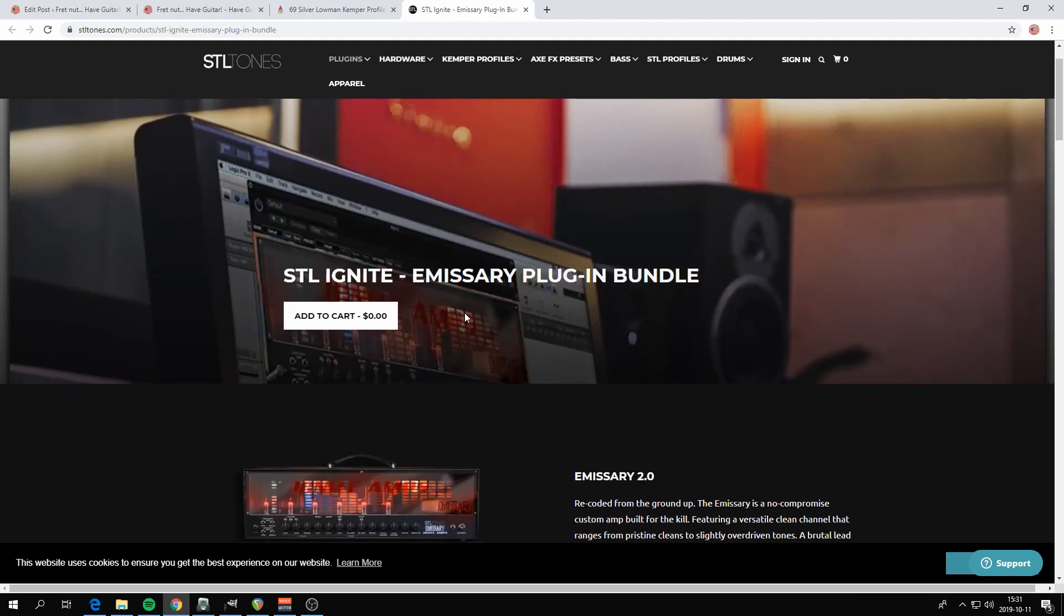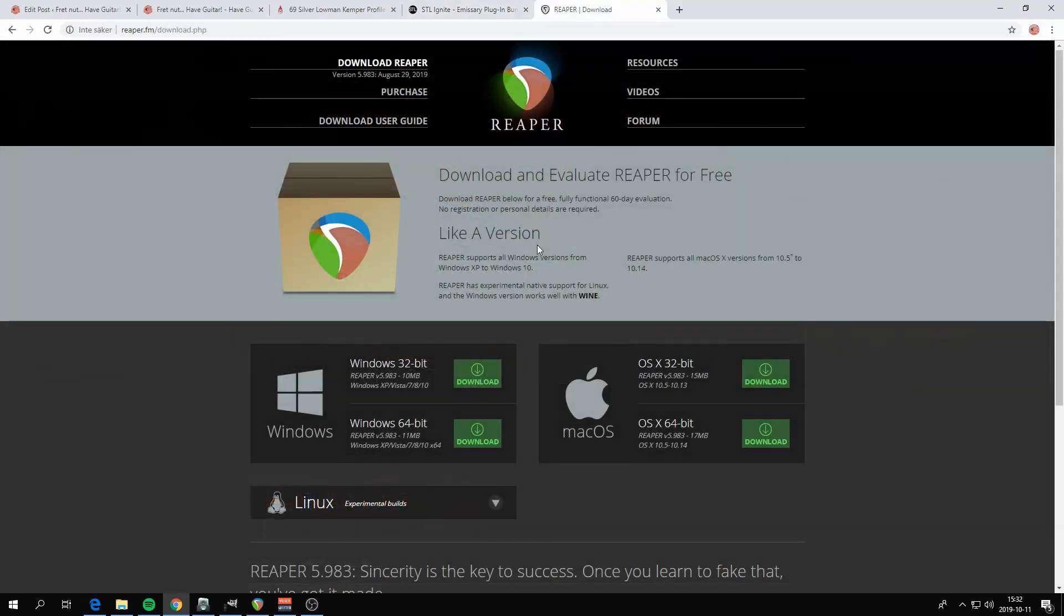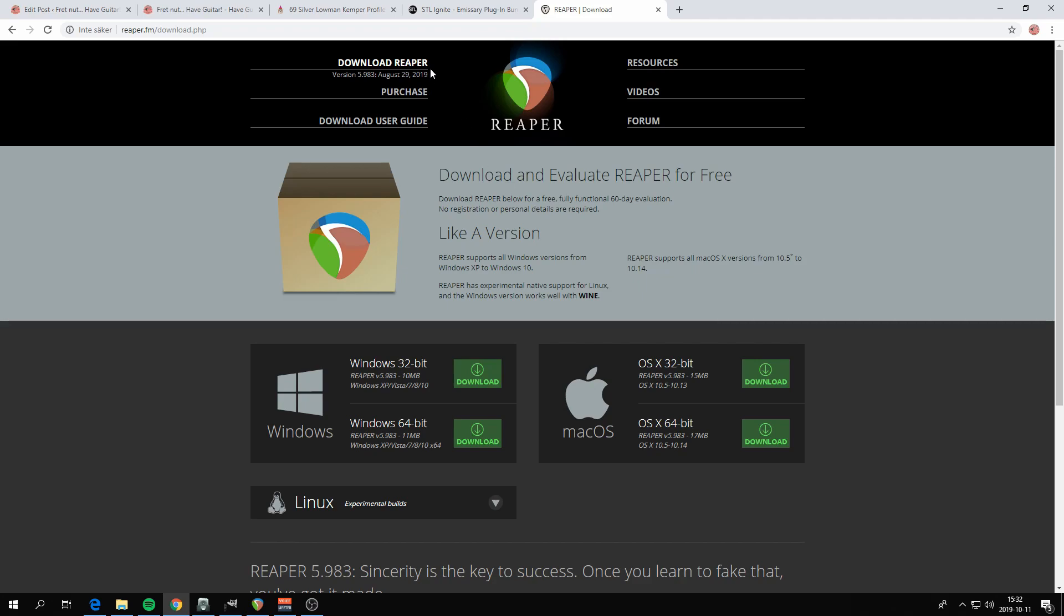So now you've got all you need to run Emissary, right? No, wait a minute. If you don't have a DAW, which is a digital audio workstation, you can download Reaper, which you can try out for eternity if you want to, but it's not expensive to buy. So you need a DAW.